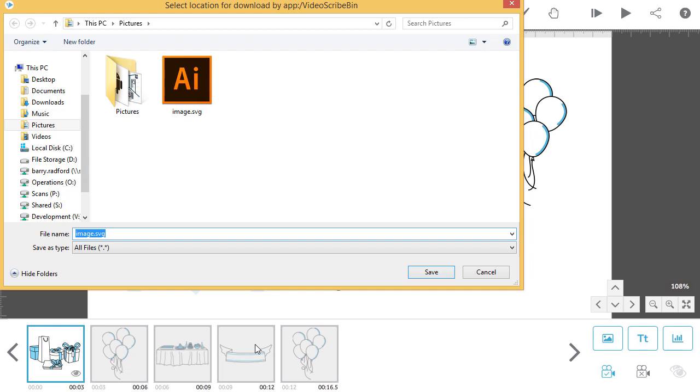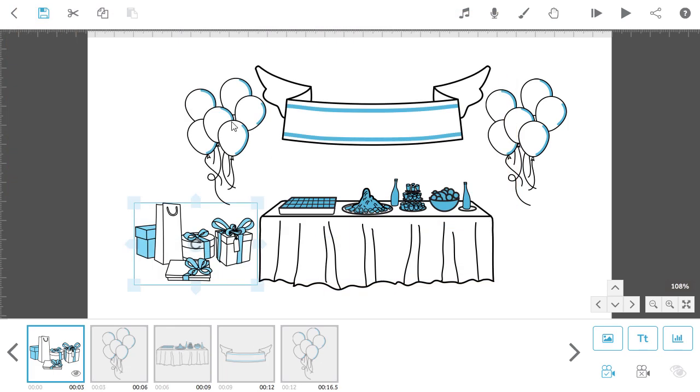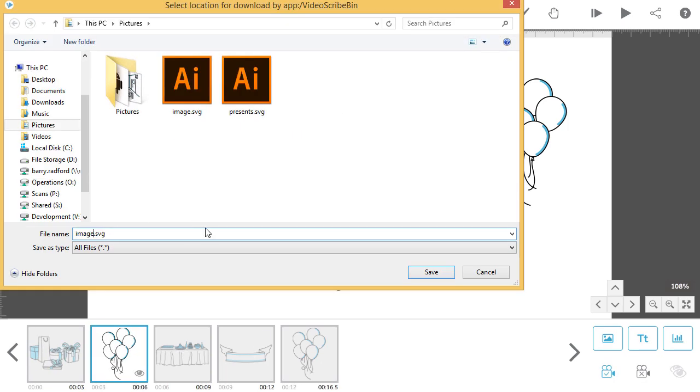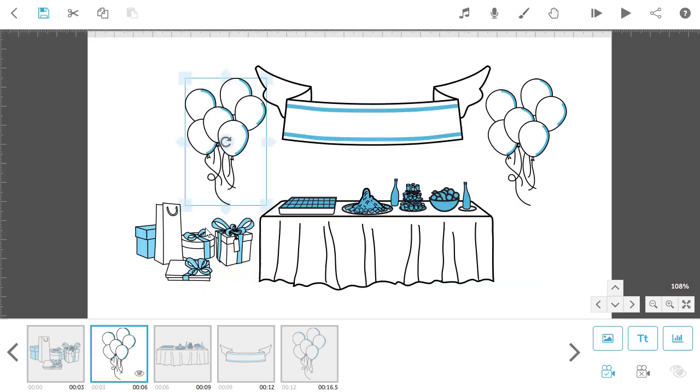You'll see an Explorer or Finder window open and in here you can choose where to save the image. Go through all the other images on the canvas and export them to SVGs using the same process.